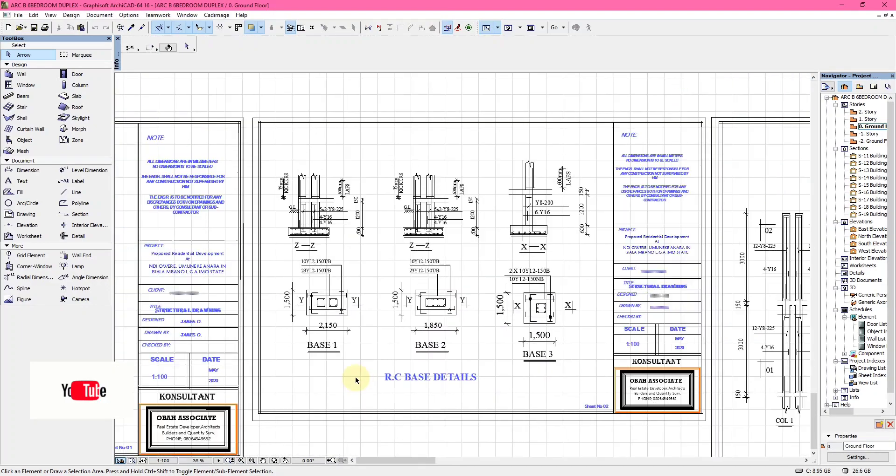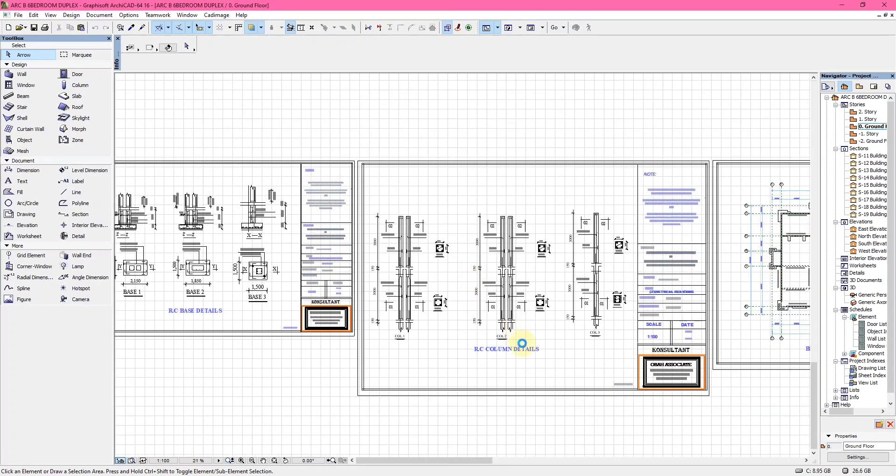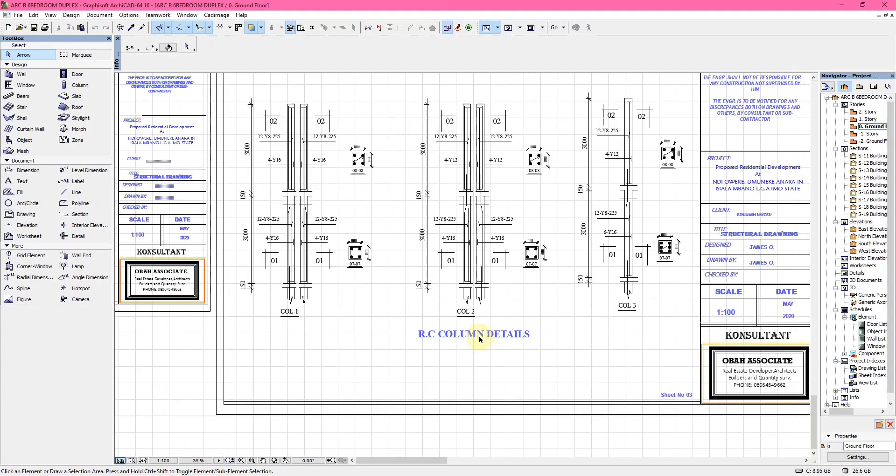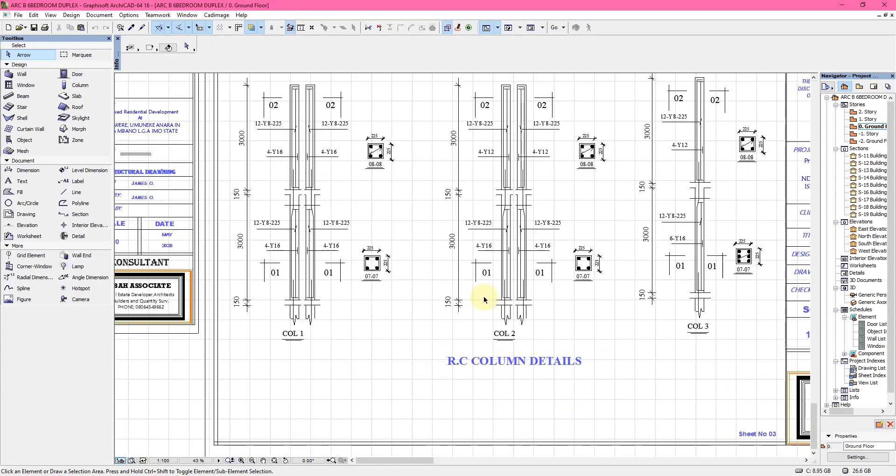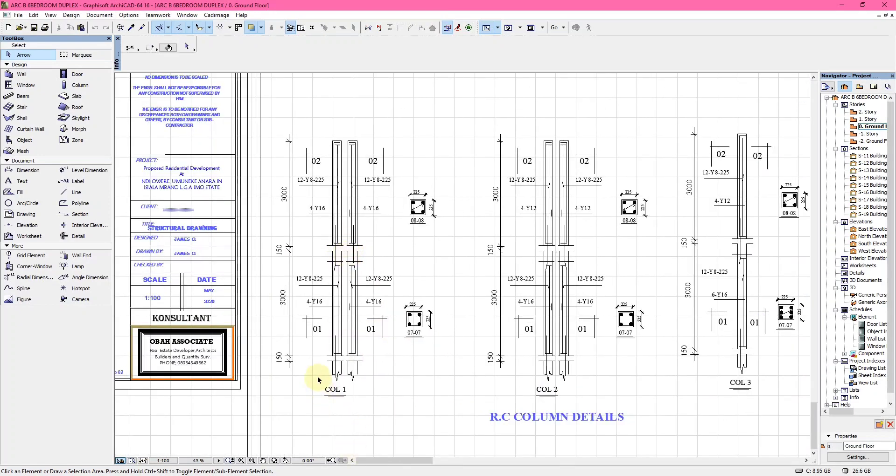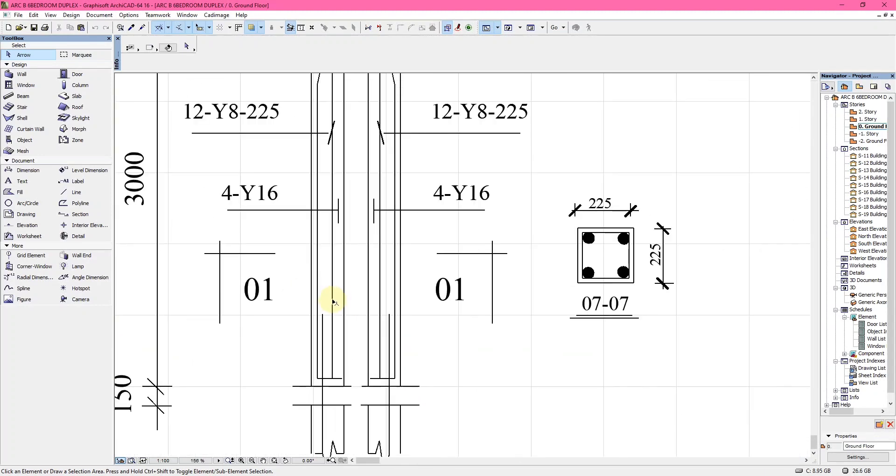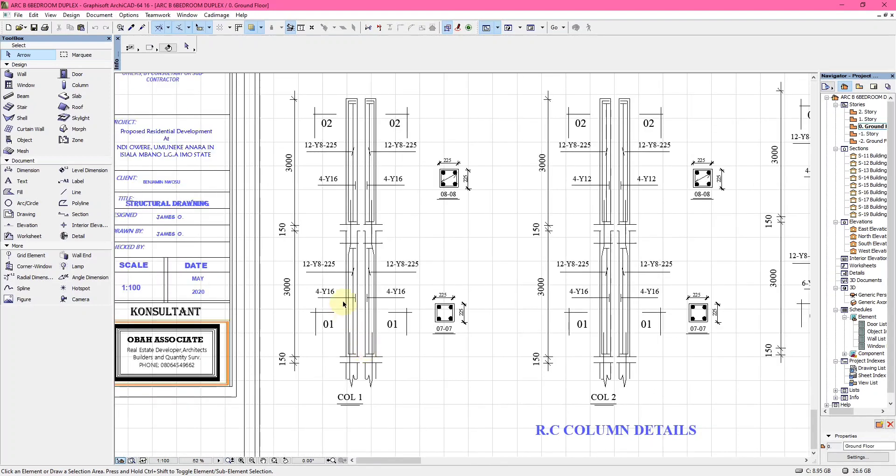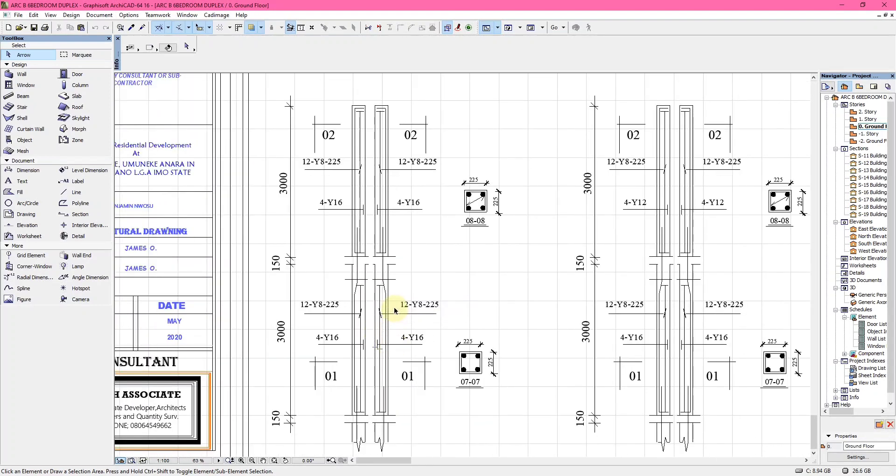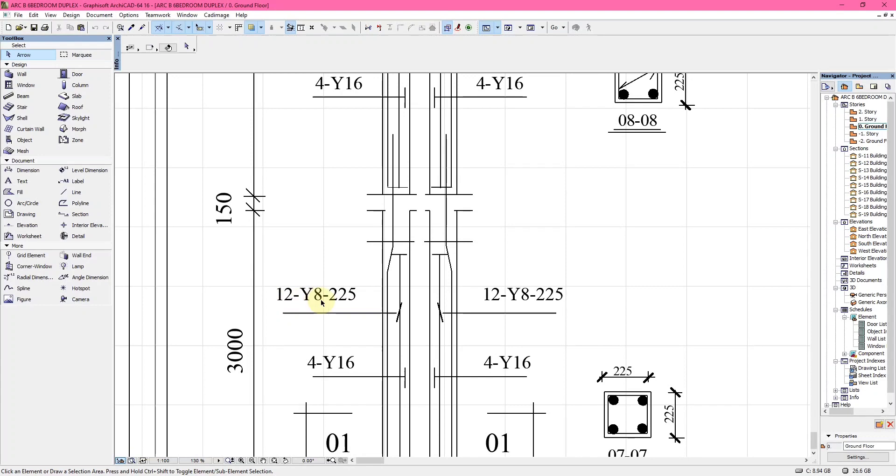When you come to the next drawing, it's the column details, the reinforced column details. Column 1 is CT1, Column 2 is CT2, and Column 3 is CT3. Column 1 has two columns almost spaced together. They have the same base just like BT1, and they have four Y16 and 12 of Y8 which are the links, spaced by 25 millimeters.